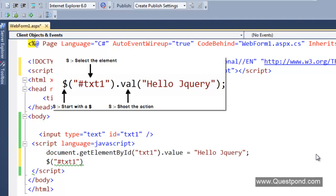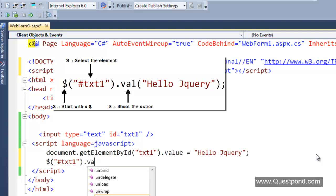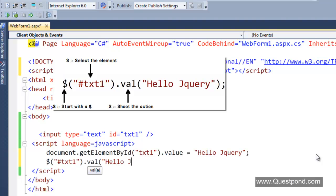The last one is we have to go and shoot the method or shoot the command. At this moment, we want to go and set the value to Hello jQuery.